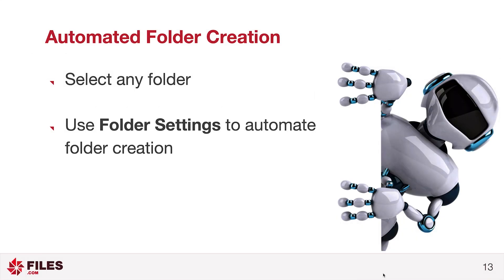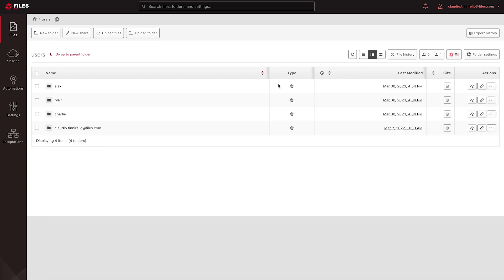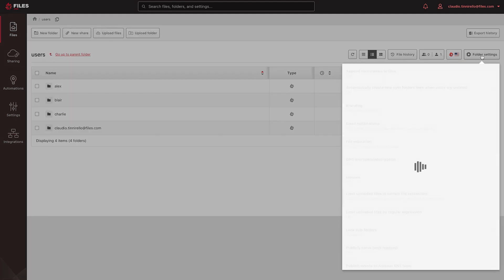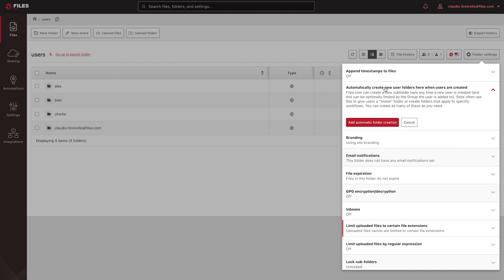You can also automate the creation of home folders for users. Navigate to the folder where you want to create the home folders. Select Folder Settings. And then select Automatically create new user folders here when users are created.